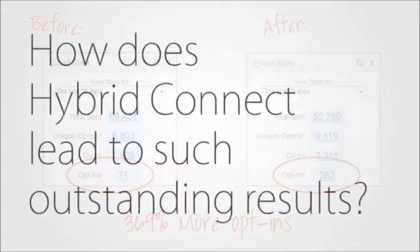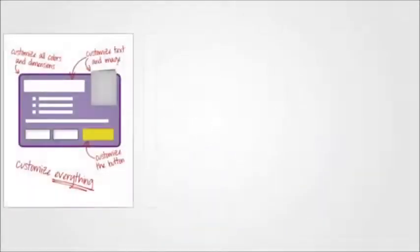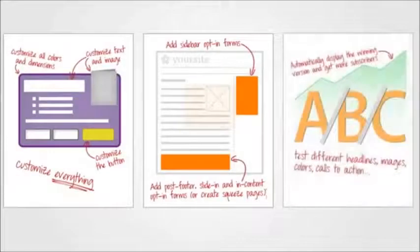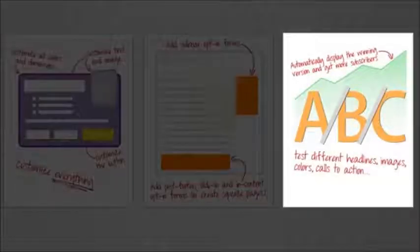How does HybridConnect lead to such outstanding results? There are three things HybridConnect does exceptionally well. Let's start by looking at the third one.